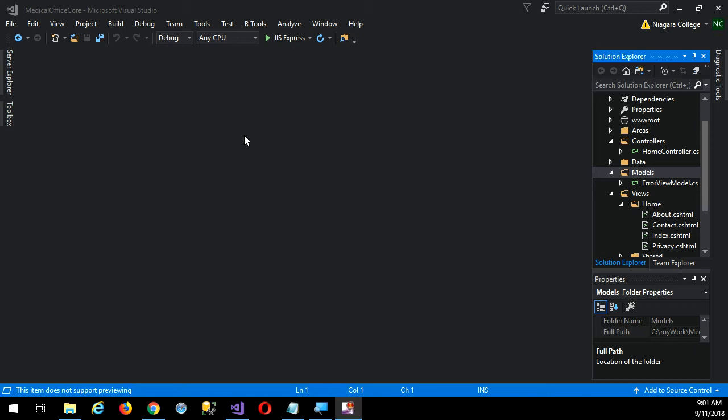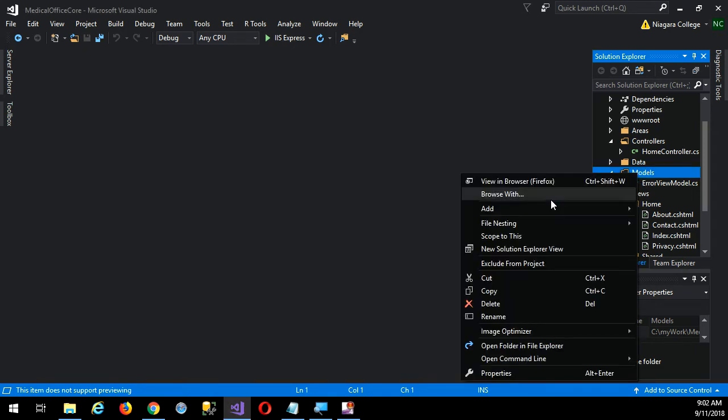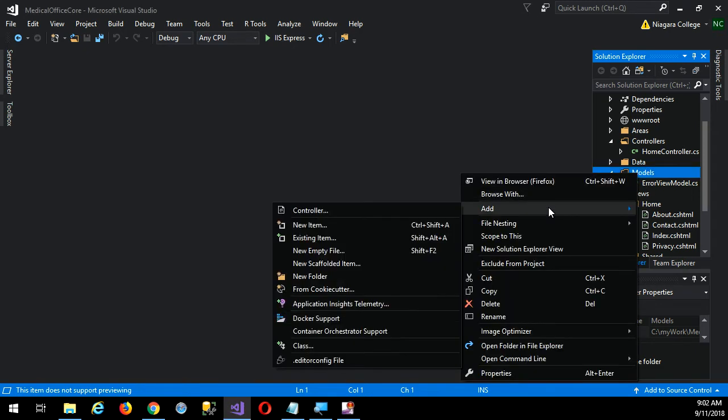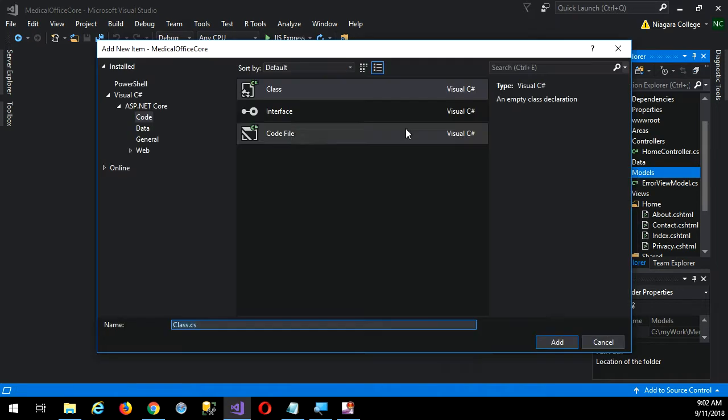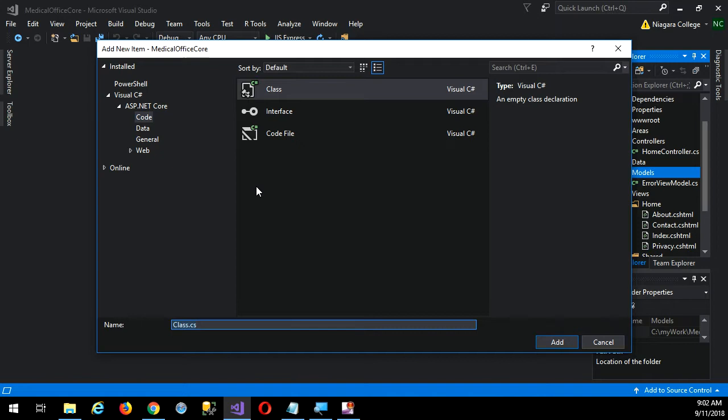Okay, so with our medical office now, the first thing we're going to do is start adding some actual model objects. I can do that if I right-click models and go add class. They're just simple classes, right? In fact, you'll hear this term POCO, P-O-C-O, plain old CLR object. In other words, it's a simple class that doesn't inherit from anything fancy.